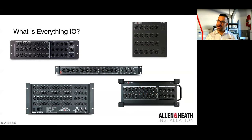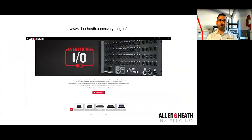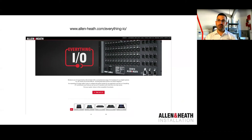Today's focus is more on Dante, so I'm not going to spend much more on the Allen & Heath proprietary protocol family. But if you want to know more about those boxes, jump onto our website at allen-heath.com/everythingIO, where there's a nice web page with a simple matrix solution — click on one of our digital mixers and it will automatically show you which boxes are compatible with that digital mixer.